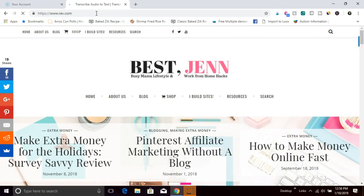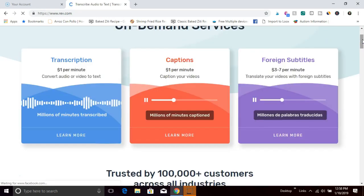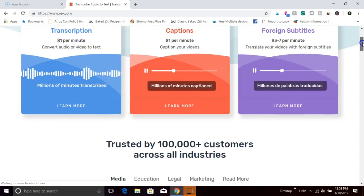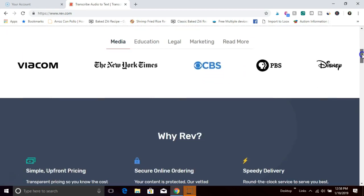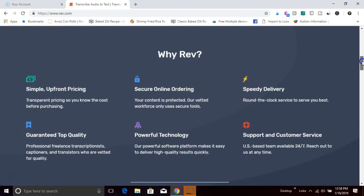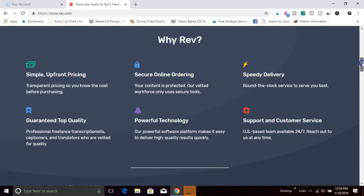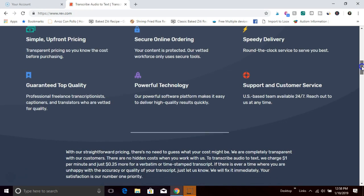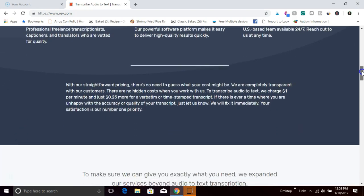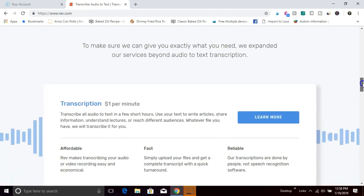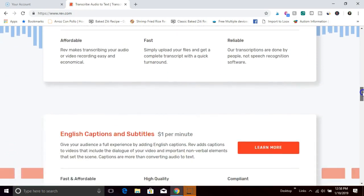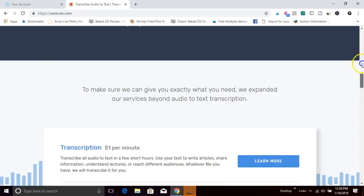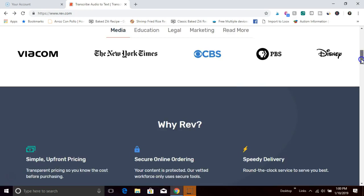So the first easy job that will pay you through PayPal is Rev at rev.com, and this is transcription services. As a transcriptionist, you're going to be paid to type what you hear. You'll listen to audio files and type what you hear. Once you sign up with Rev and go through their onboarding process, you'll have access to a queue where you can assign work as you'd like to, and they pay you out weekly via PayPal. I'll leave a link in the description box to get started with Rev.